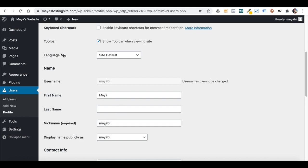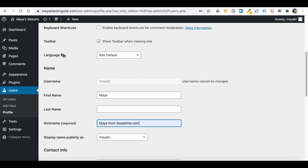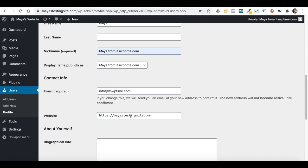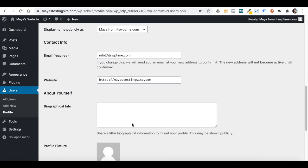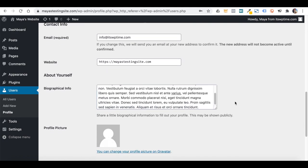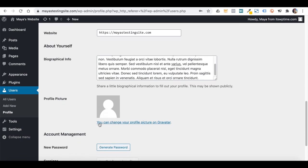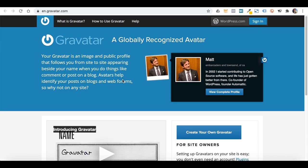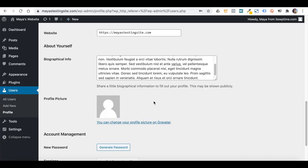Under your profile, you can fill in your first and last name, choose a nickname, and decide what name will be displayed on your public posts. You can also change the email connected to your WordPress installation, add a website URL, add information about yourself, and add a profile picture. To change your profile picture, you normally need to do it through Gravatar — Global Avatar. But I personally find it a bit of a hassle, so I usually install a plugin that lets me add a profile picture directly from the dashboard.